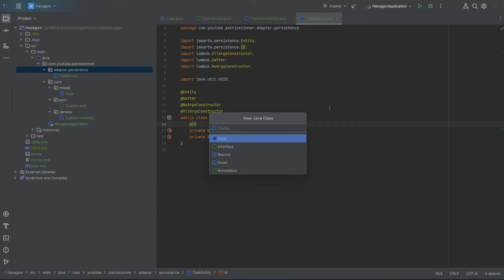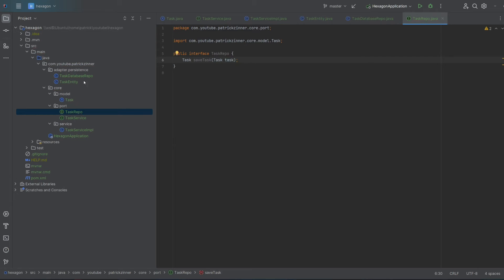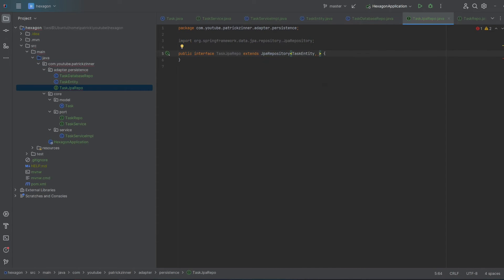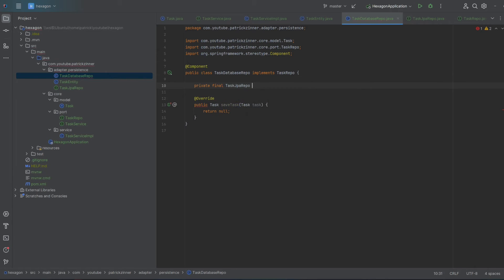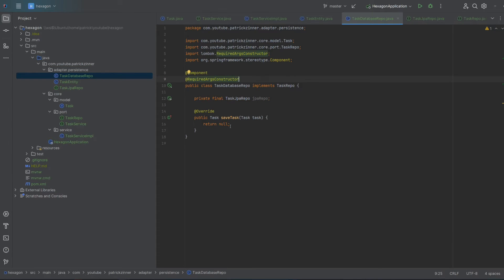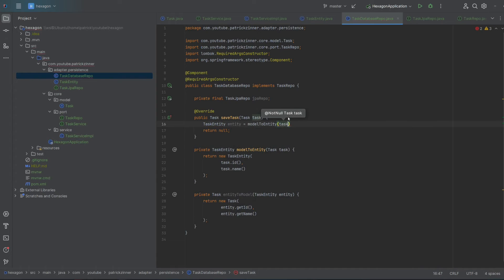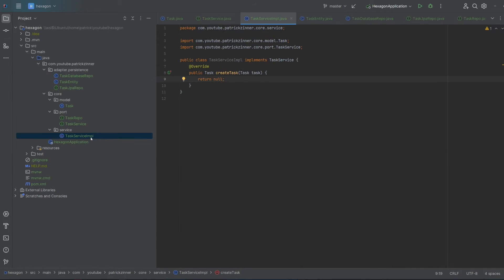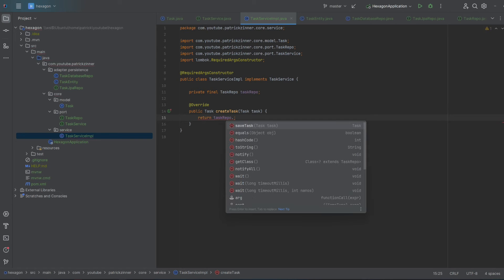To store our entity, we need a repository class which we'll name TaskDatabaseRepo, that will implement our newly created port interface TaskRepo. Finally, to actually store our entities into the database, we'll need a Spring JPA repository called TaskJPARepo. To make the JPA repo available to our adapter, let's add the component annotation to our database repo and inject the JPA repository via the constructor. The adapter acts as an intermediary between the framework and the core — so TaskDatabaseRepo maps our core model to a JPA entity, saves the entity to the database, and returns a new Task copy. Now our TaskServiceImpl can use the repository. Since it must not depend on the actual implementation, we'll add a field of type TaskRepo to be solely dependent on the port and use it to store the task.